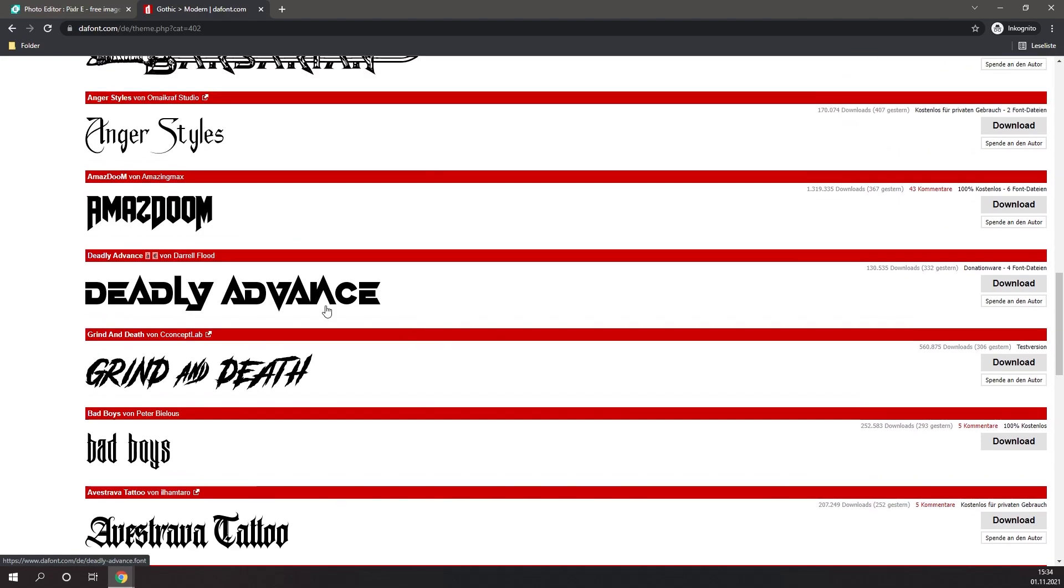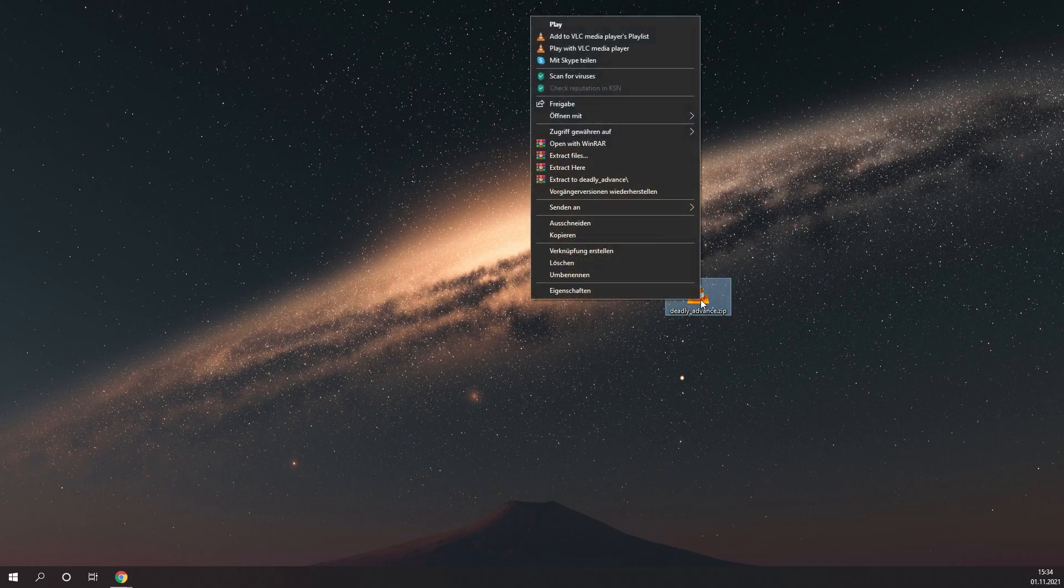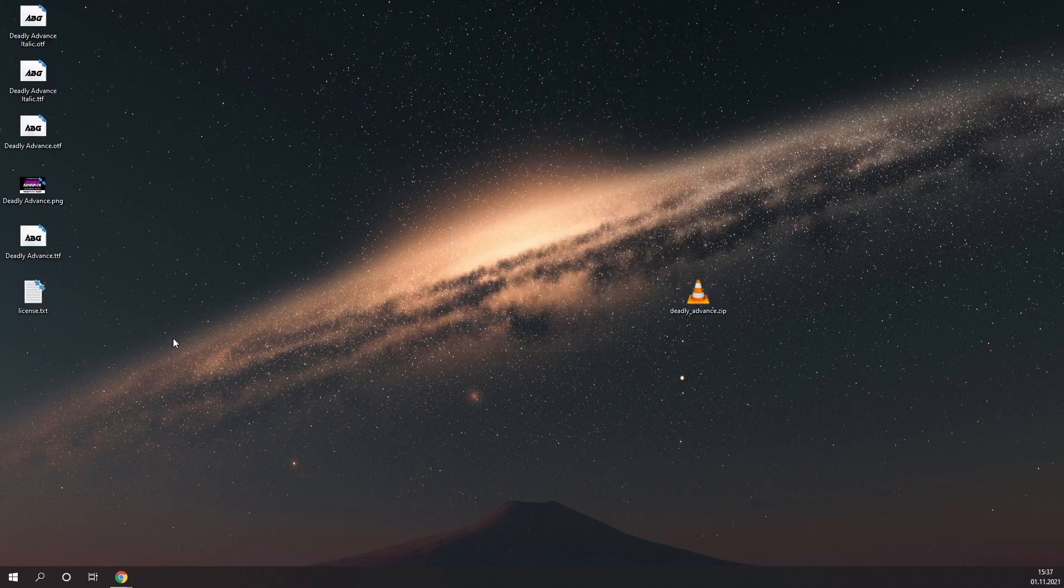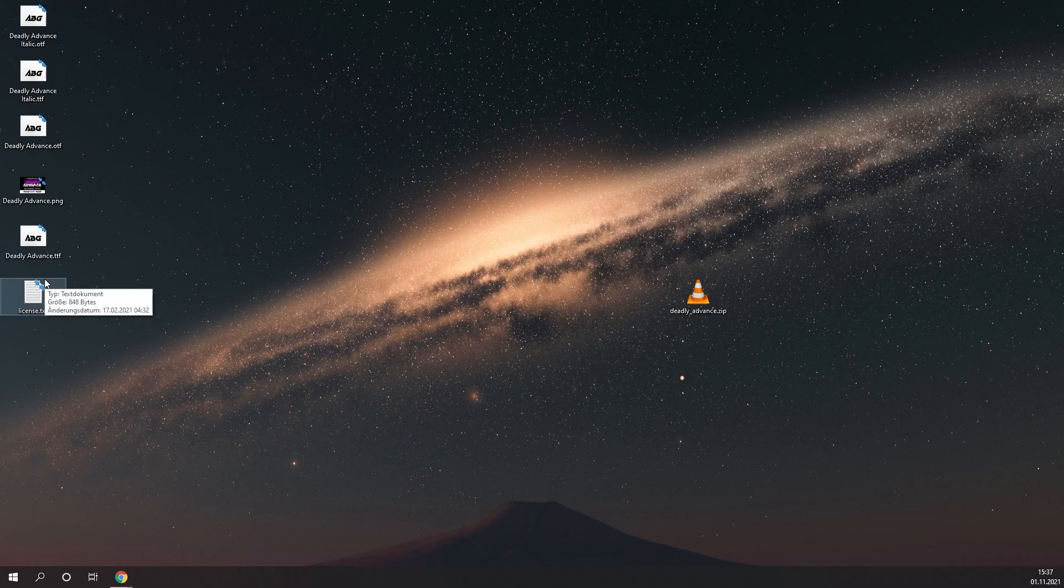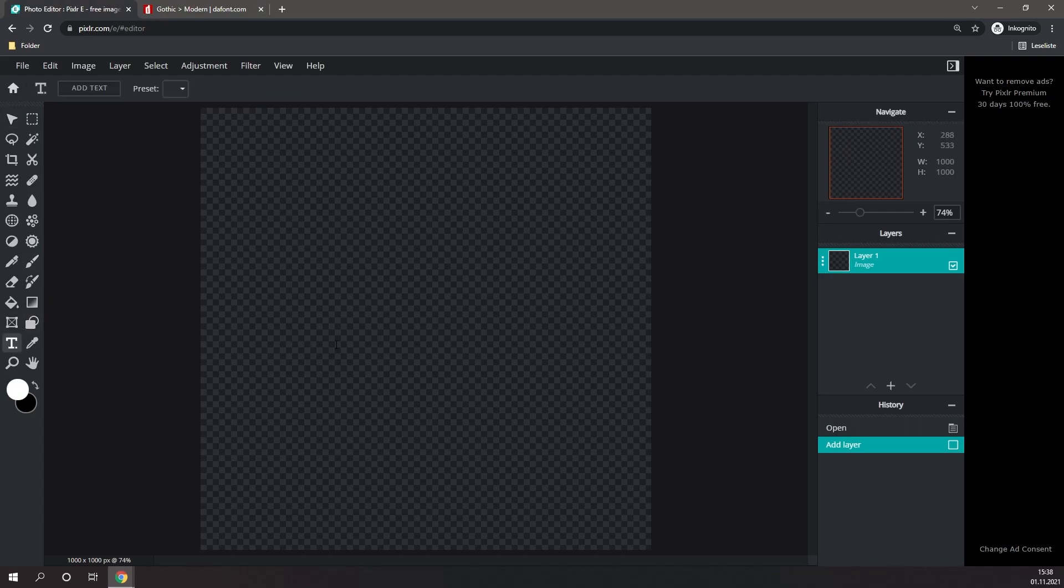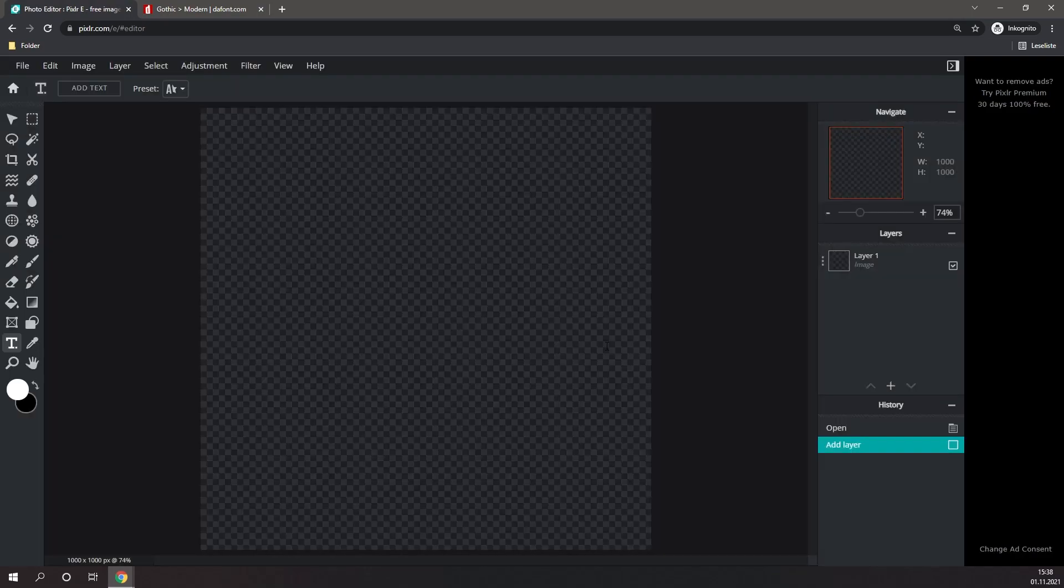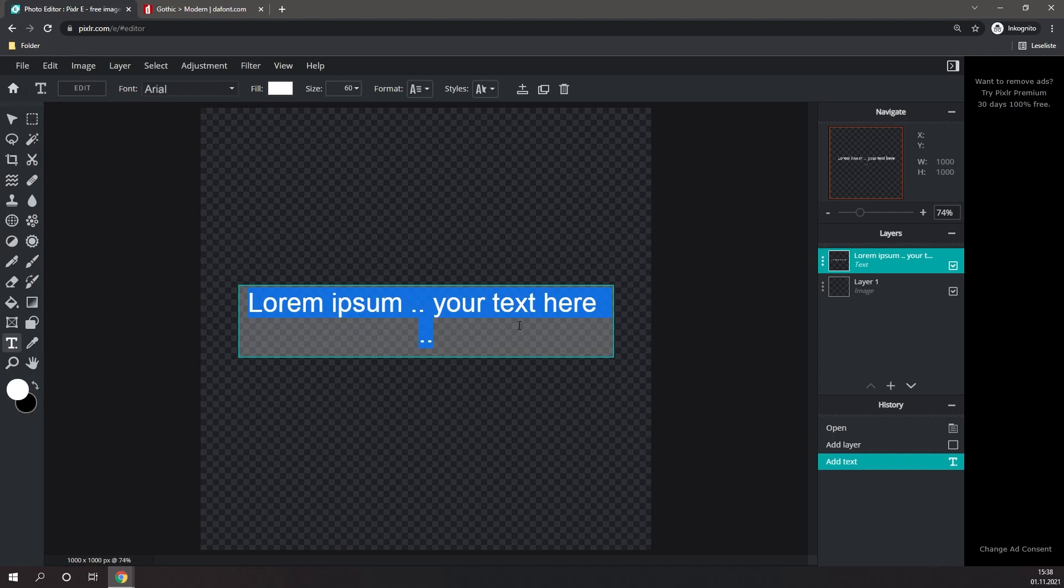I really like the look of this font right here, so I'm going to click on Download. Once it's downloaded, simply drag it onto your desktop, then right click, and click on Extract here. And then all of these files should appear on your desktop. Simply go back to Pixlr, click on the Text tool, click in the center of your screen, and add a text layer.